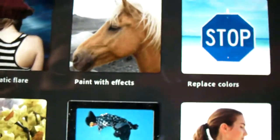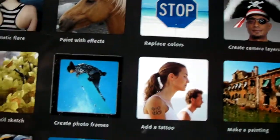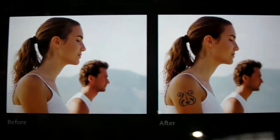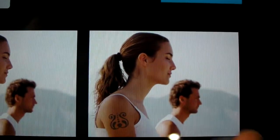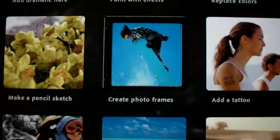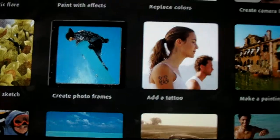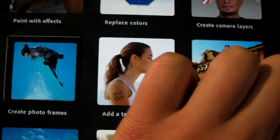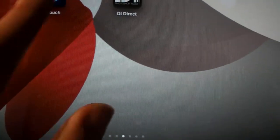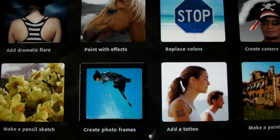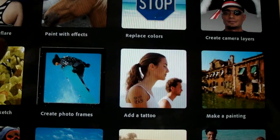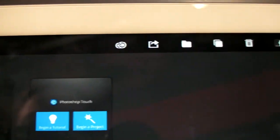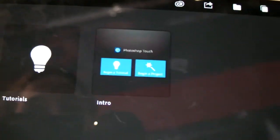And it also comes with a lot of tutorials to start you off. But as we mentioned before, this is also available on the Galaxy Note 10.1 which has the added benefit of an S Pen to really let you not just edit photos but draw on them as well.